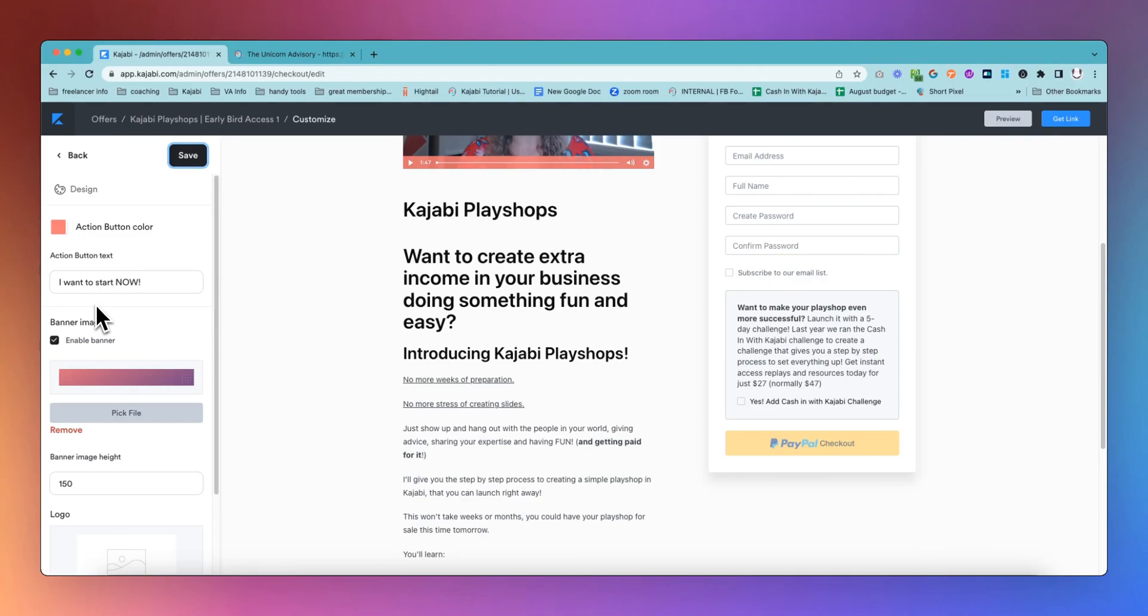Go and turn it on in labs now and let me know if you are going to change the text and get rid of complete my purchase and put something more exciting and compelling on your Kajabi checkout call to action buttons. Now, I hope you found this helpful.